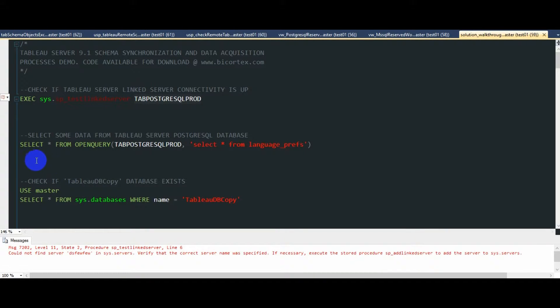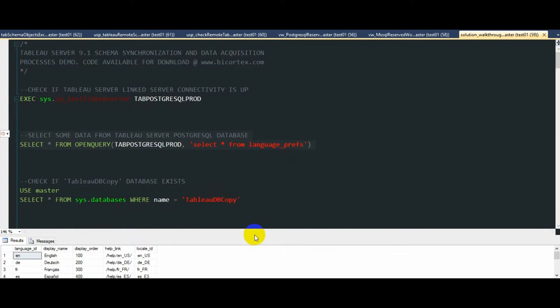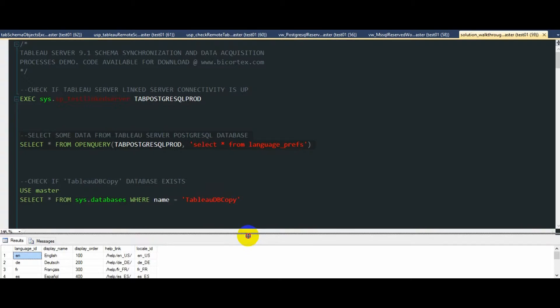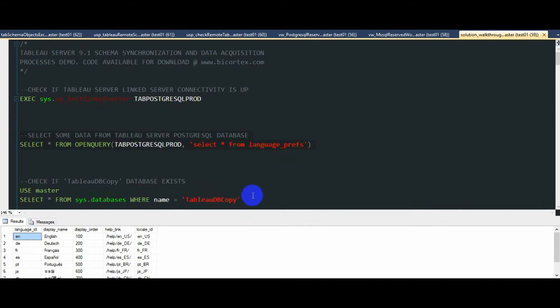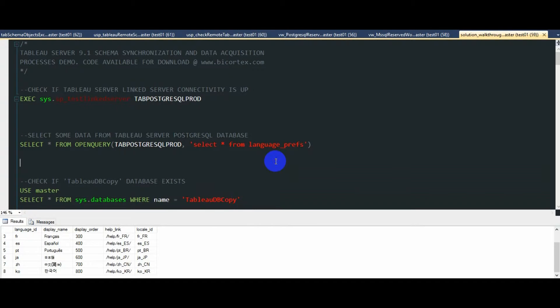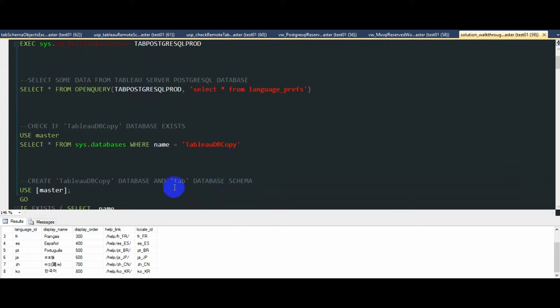We can also select from a table to ensure that we can authenticate and have permissions to select from the workgroup database on a Tableau Server.